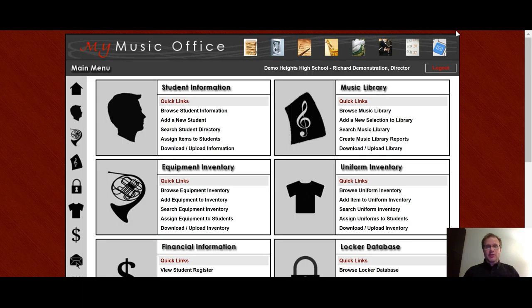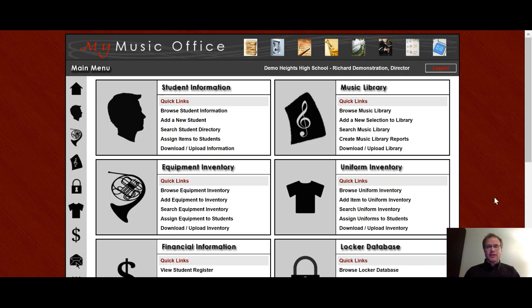Hi, my name is Pete Sampson, and I'm the owner and creator of MyMusicOffice, an online way to organize your music program. In this video, we're going to go into great detail in the Locker Database section of the website.